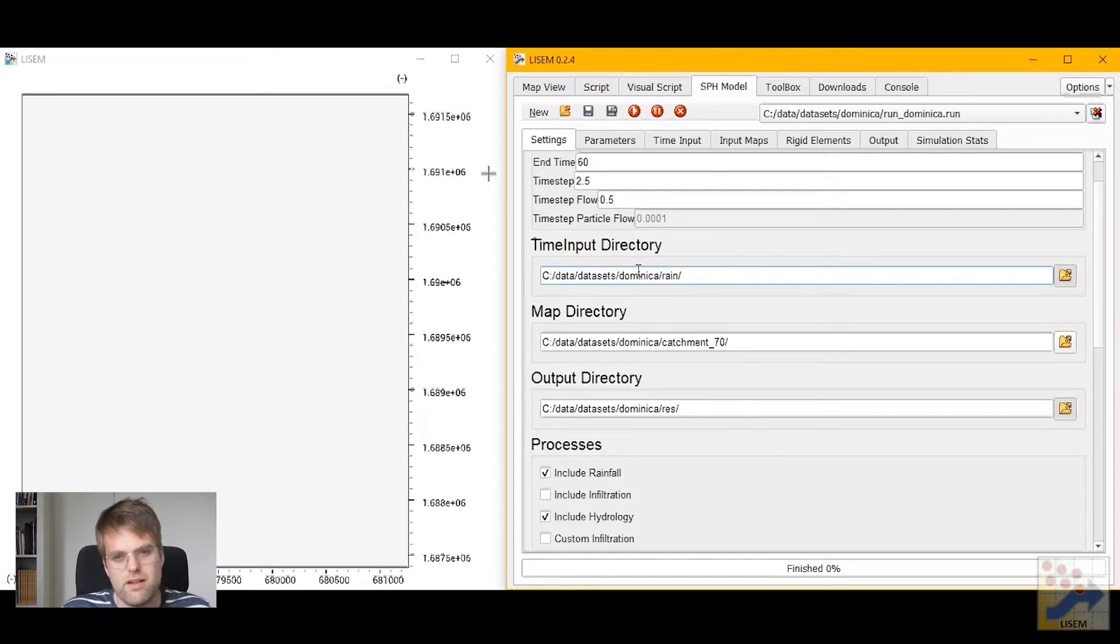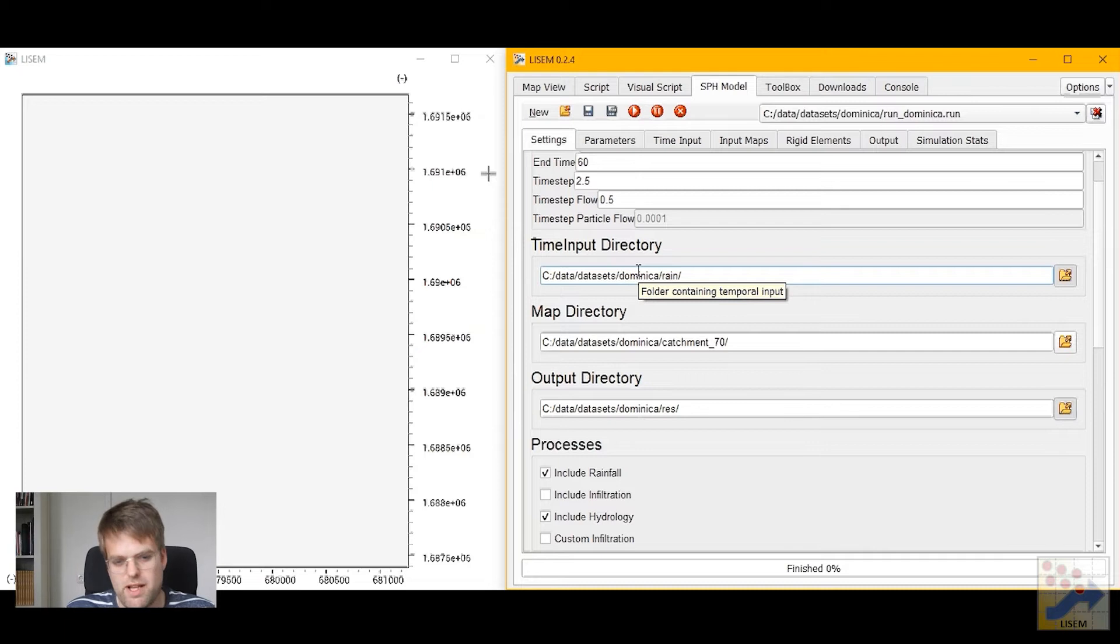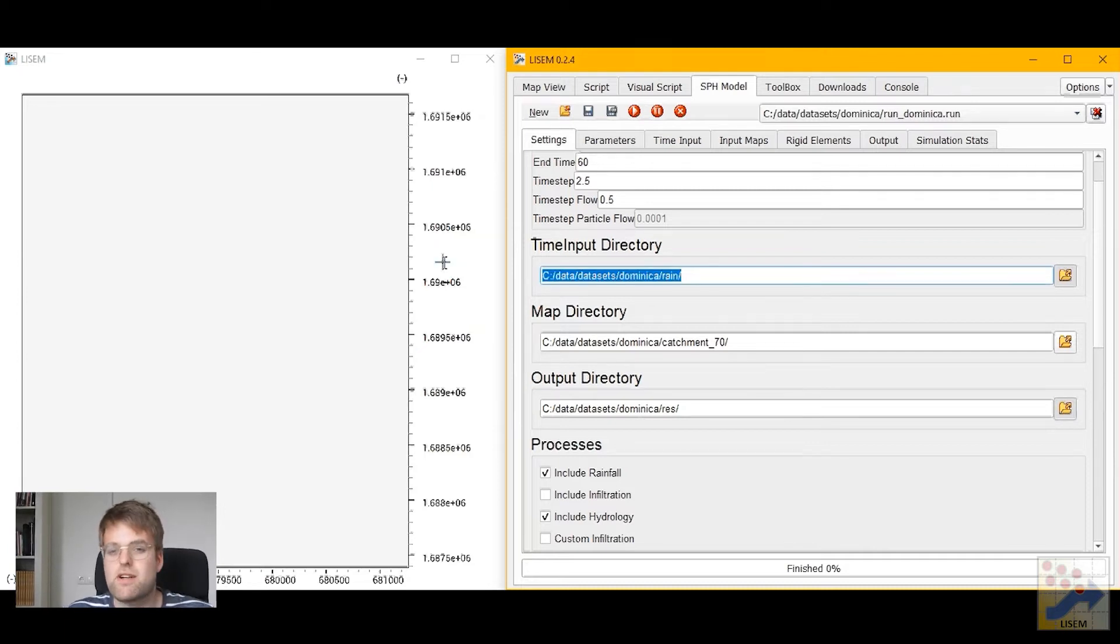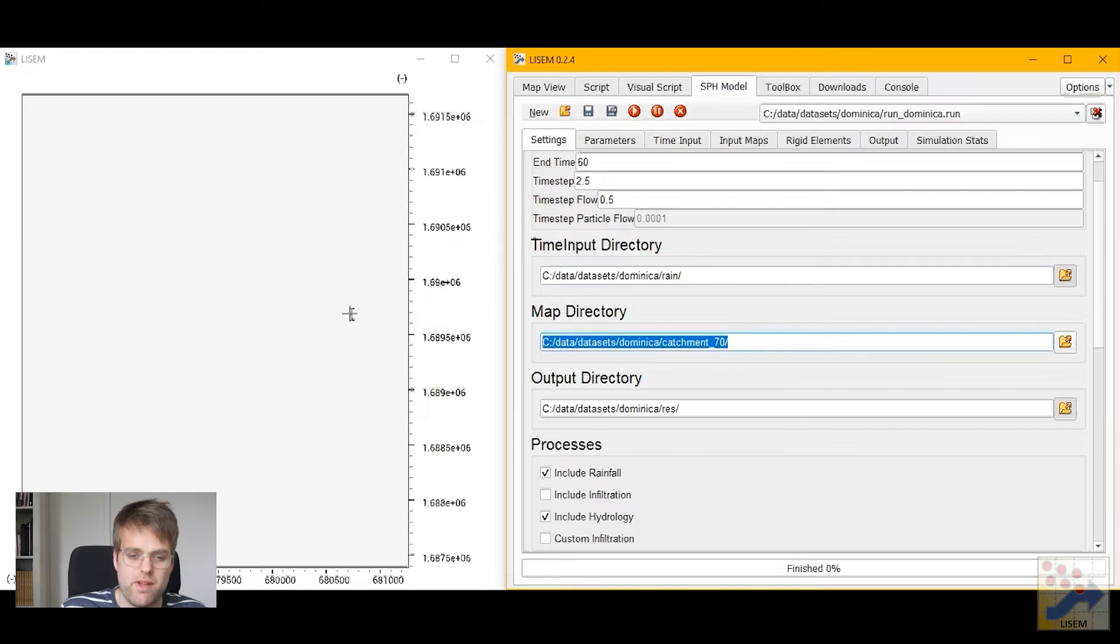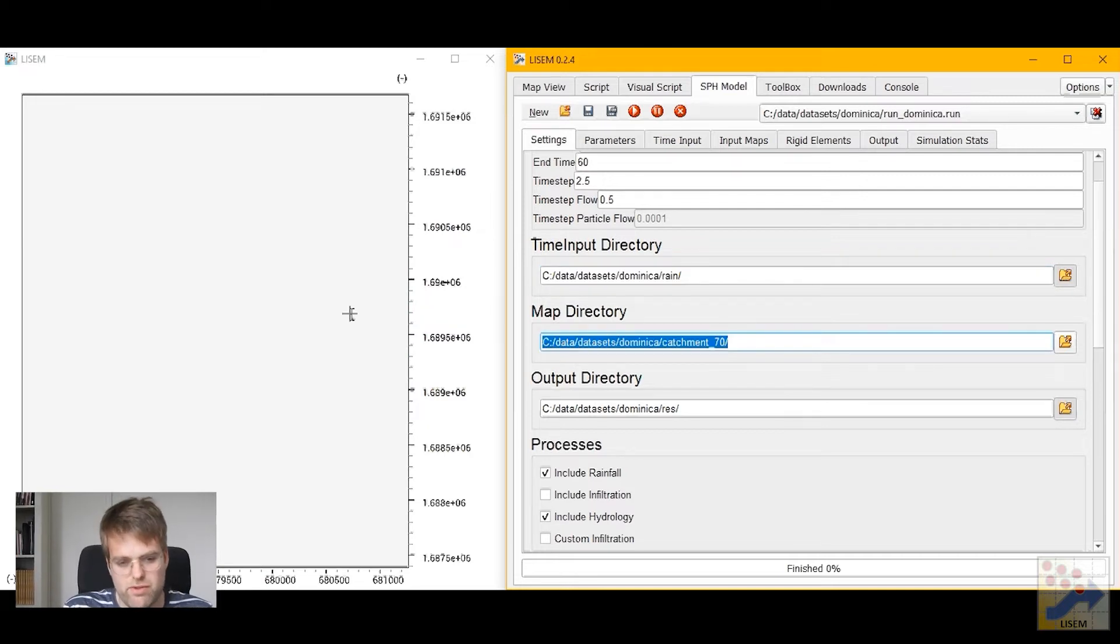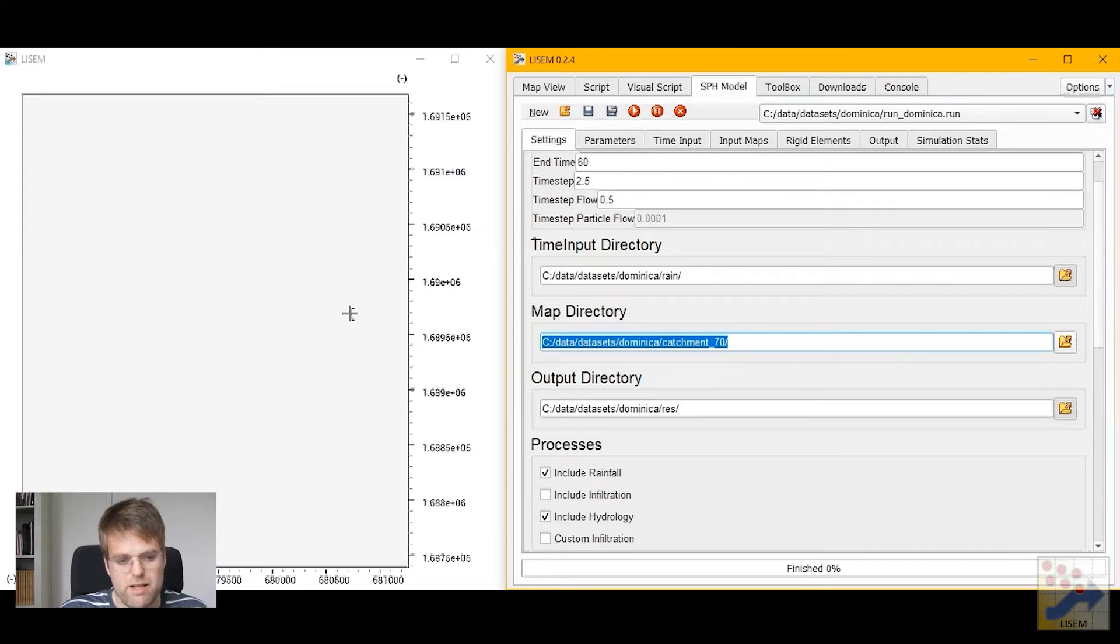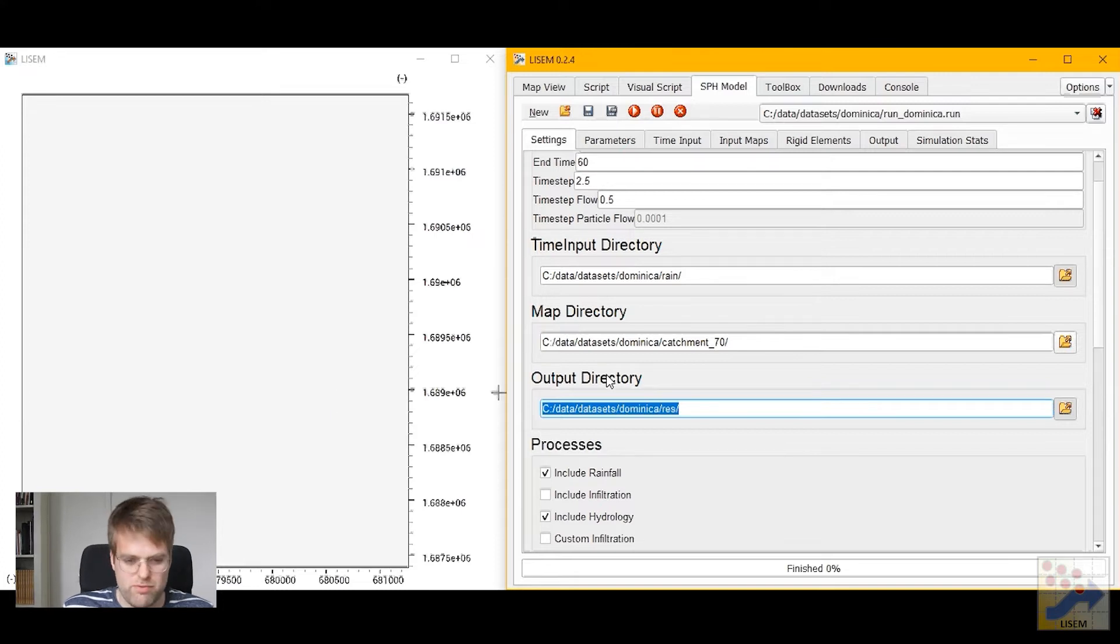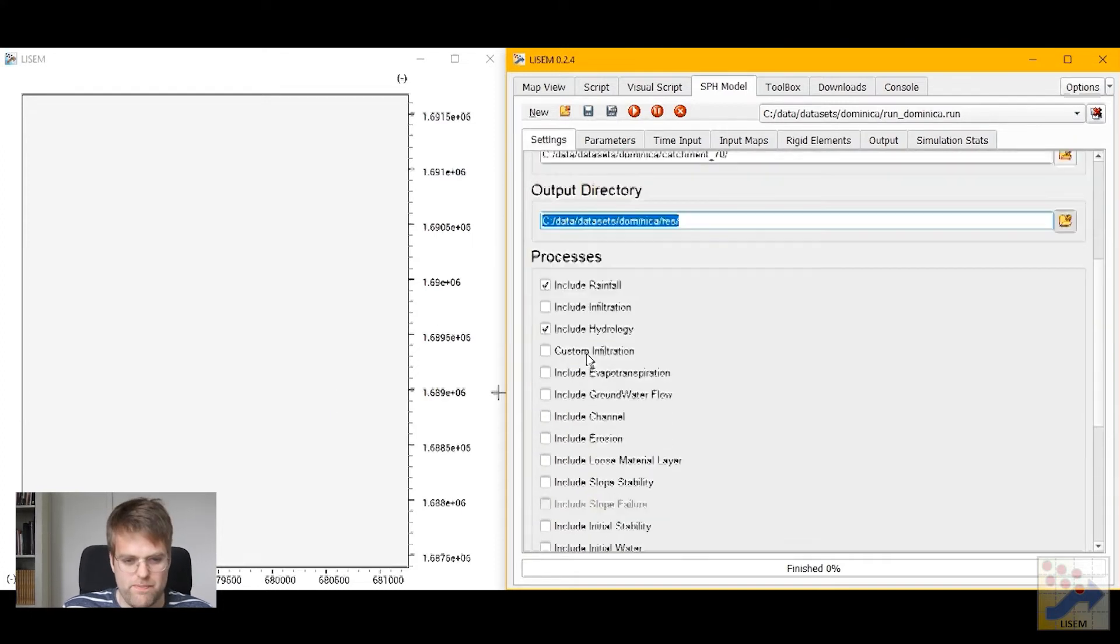There's three directories you have to point Lysen towards. The first one contains the time input, in our case the rainfall file. The second is the map directory, where it will find all the spatial maps containing info about the terrain and the landscape. And the third one is the output directory, where Lysen will store all the output from the simulations.